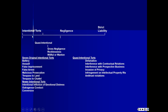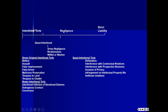Intentional torts require maliciousness or intent to injure, or the defendant — the wrongdoer — knows with substantial certainty that injury will result. Negligence, as we talked about in the very first lecture, is the failure to comport to a standard of care. Strict liability is the newest of the three classifications and results when the defendant undertakes an ultra-hazardous activity, and that ultra-hazardous activity results in an injury to the plaintiff.